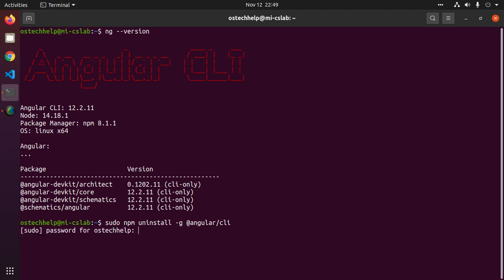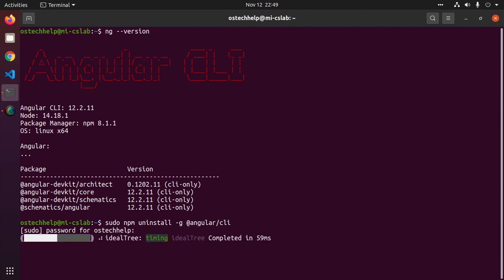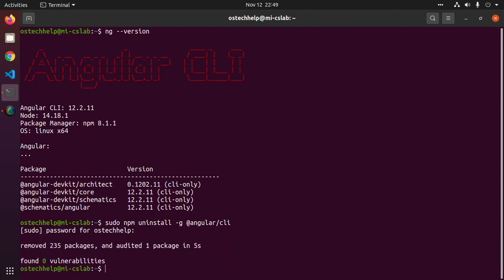Enter your system password. This will take a while. Now clean npm cache with this command: sudo npm cache clean --force.